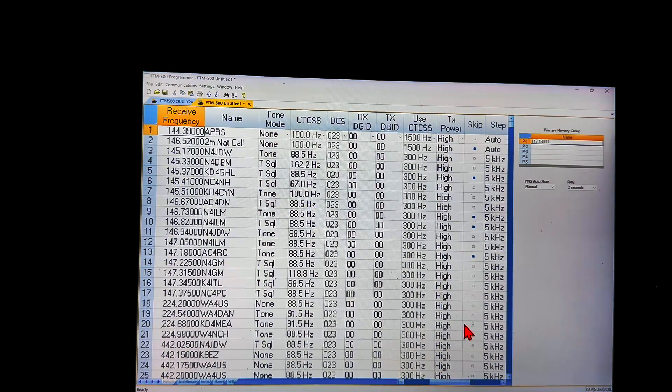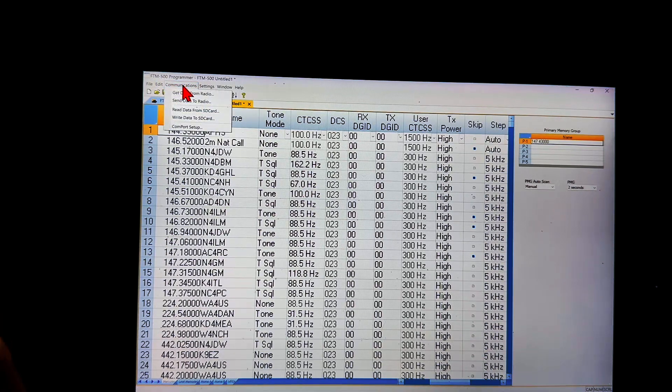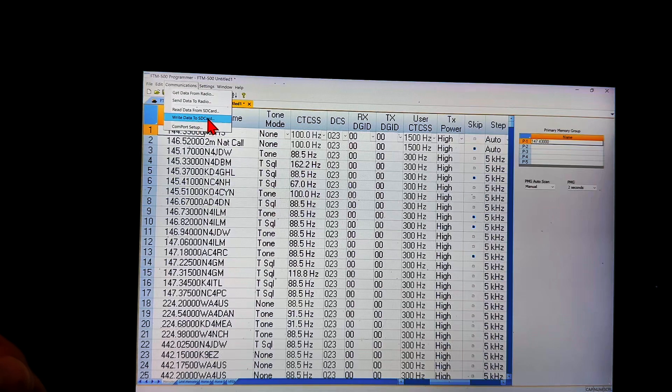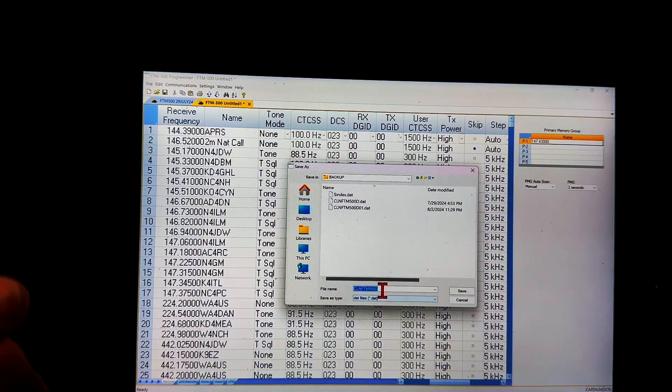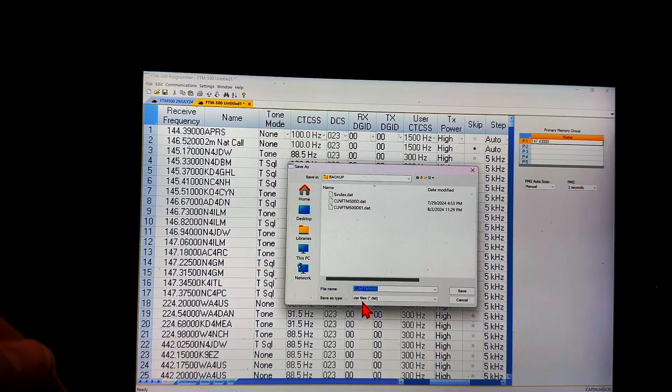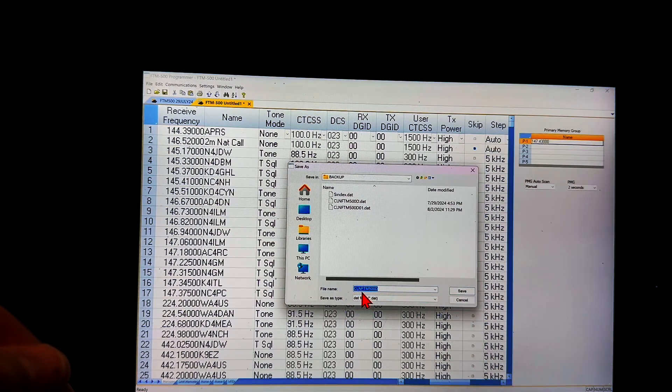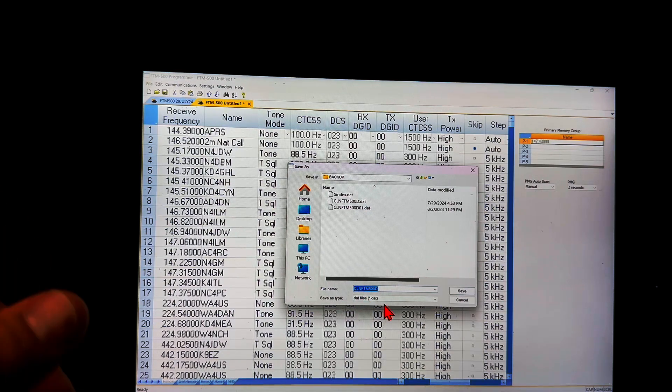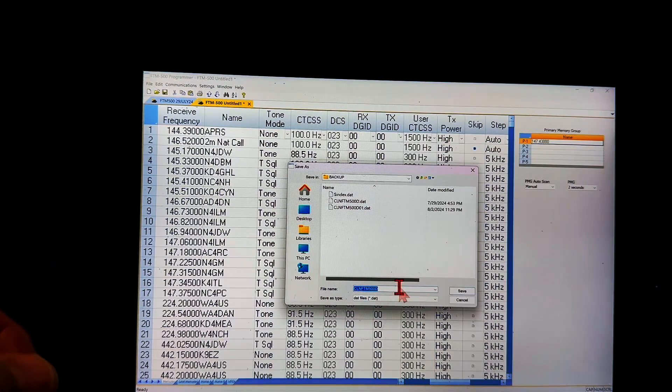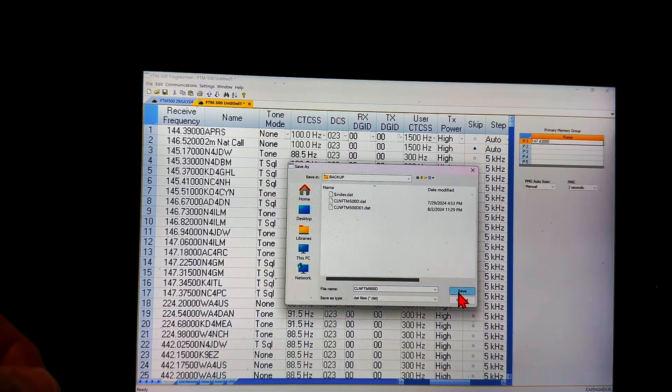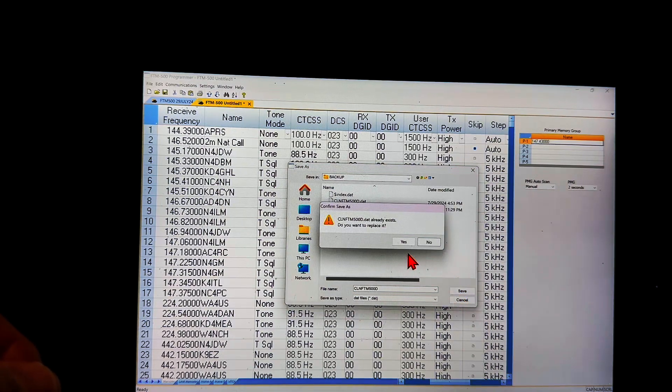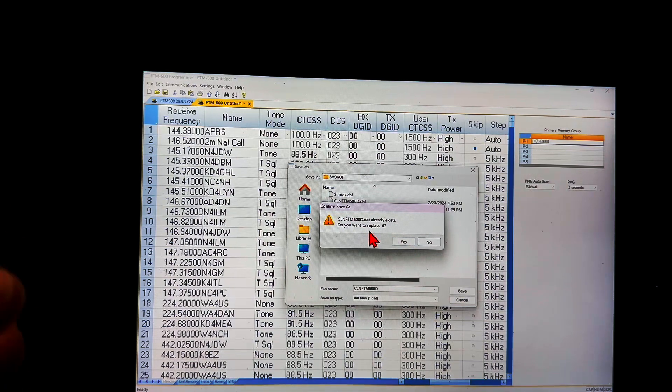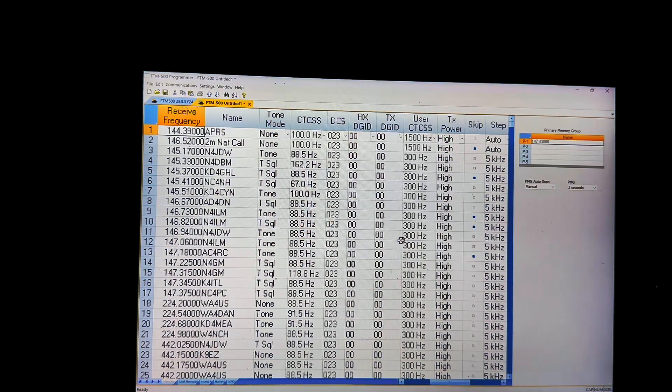See? So now to send it back to the card, we'll go back to communications tab, write data to SD card, and we'll keep the number the same - CLNFTM 500D for the file name - and I'll save it. It already exists because I've already done this once. Do I want to replace it? Yes I do.